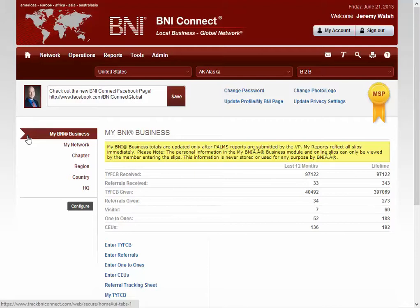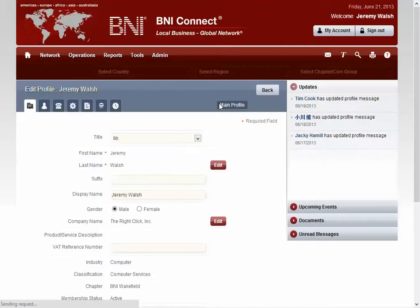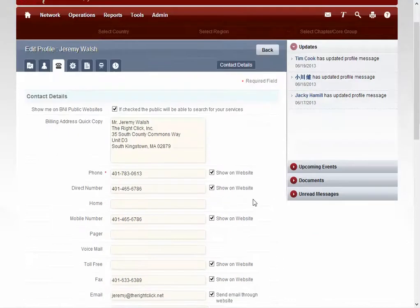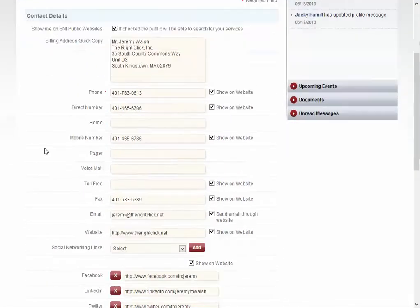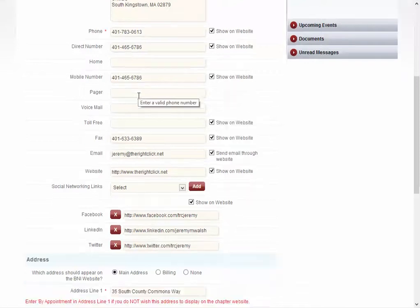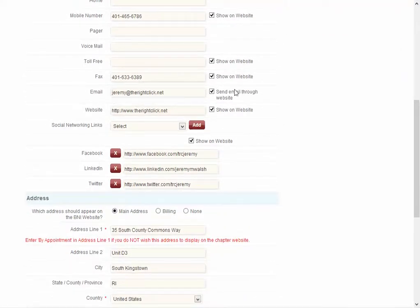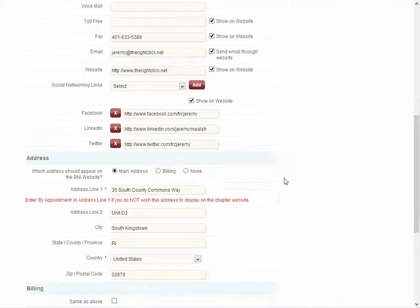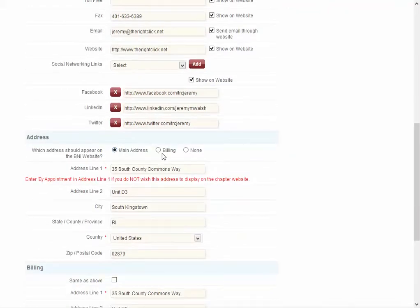Another change that we've made is that the details you display on the regional website have more granular control over what is displayed. To change these settings, click on My Account and go to the Contact Details page. If you'd like to opt out completely, uncheck the box at the top. Otherwise, you can choose which of your phone numbers to display, whether or not the public can email you from the website — note that your email address will not be displayed on the public website, but a link to send an email will be — your website, your social media links, and which address you'd like to display.